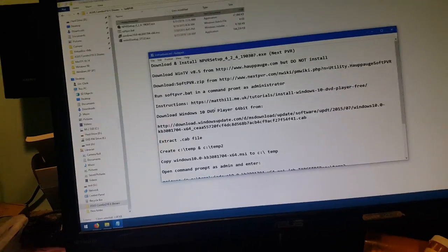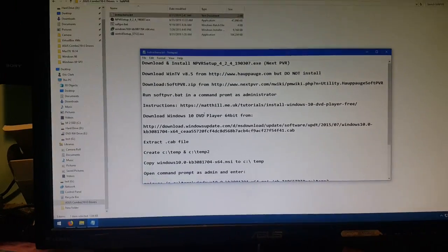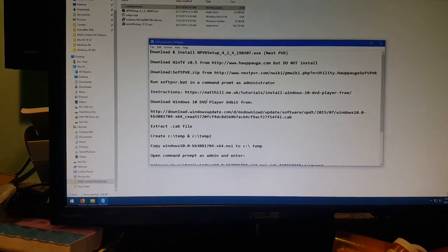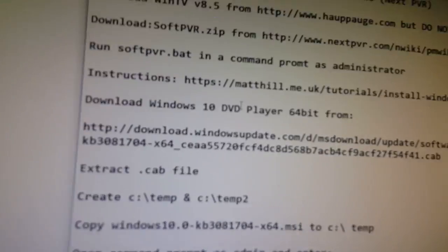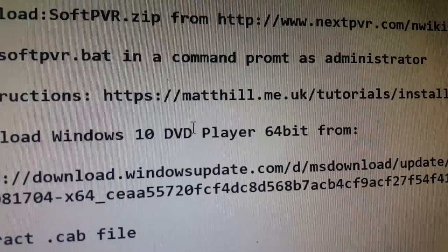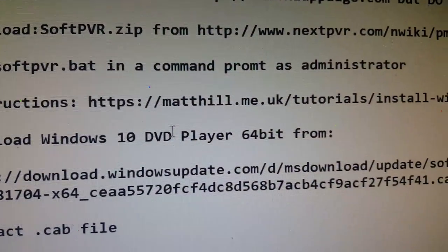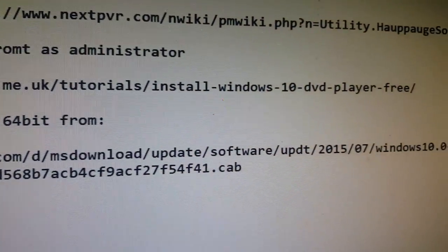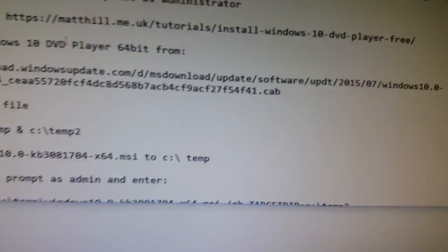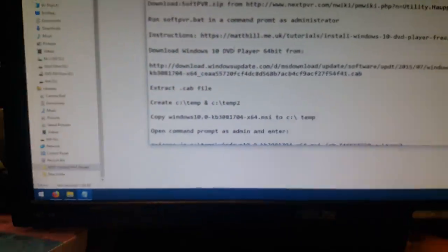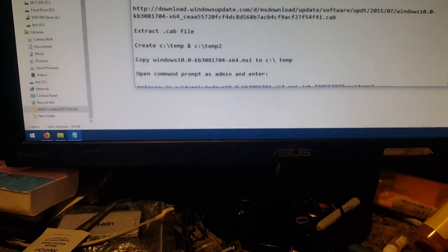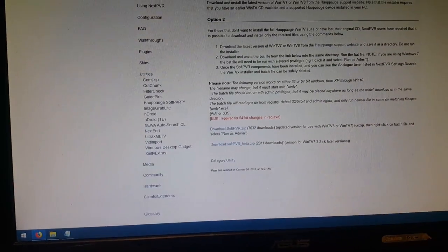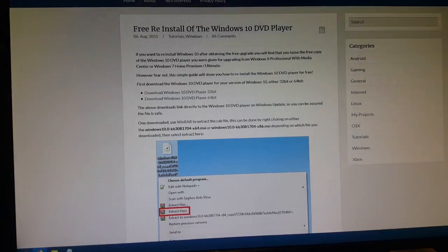Then we're gonna install the Windows 10 DVD player. And the instructions for that are gonna be at matthill.me.uk tutorials. And we'll go to that website here real fast to show you that. This will give you a kind of a picture tutorial here of everything that I'm going to try to explain even quicker than what all these pictures are showing.